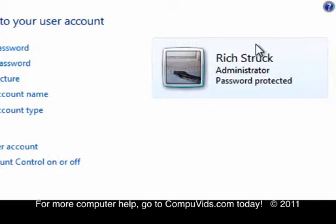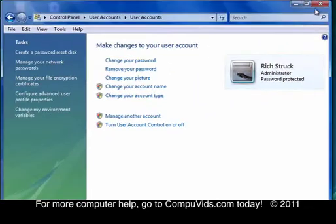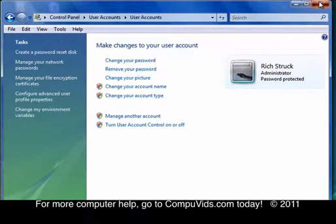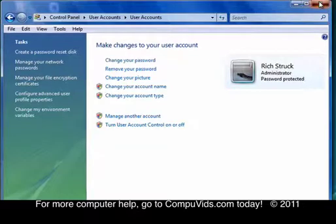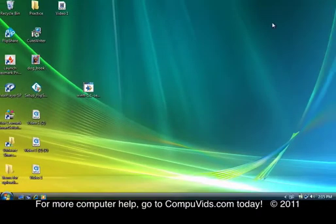There, and now if somebody wants to use my computer, they need to know the password. And if they don't know it, they won't be able to get in, hopefully.